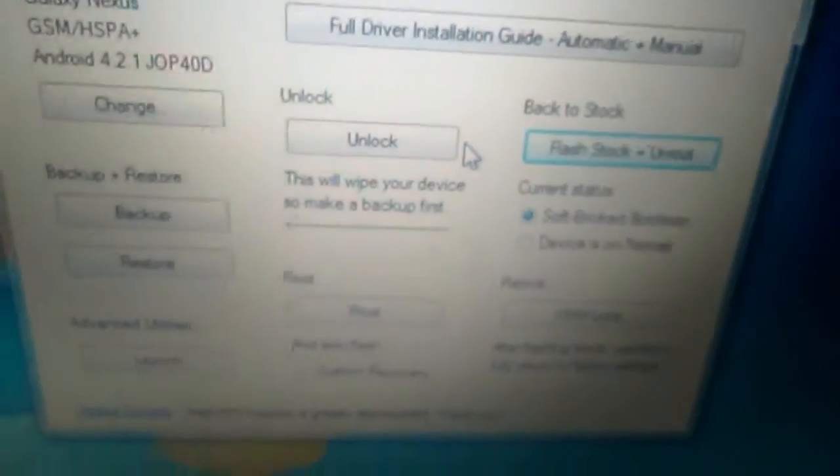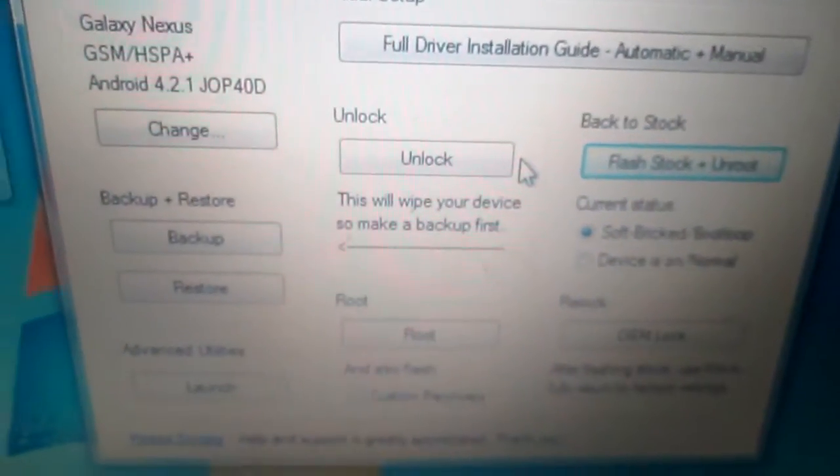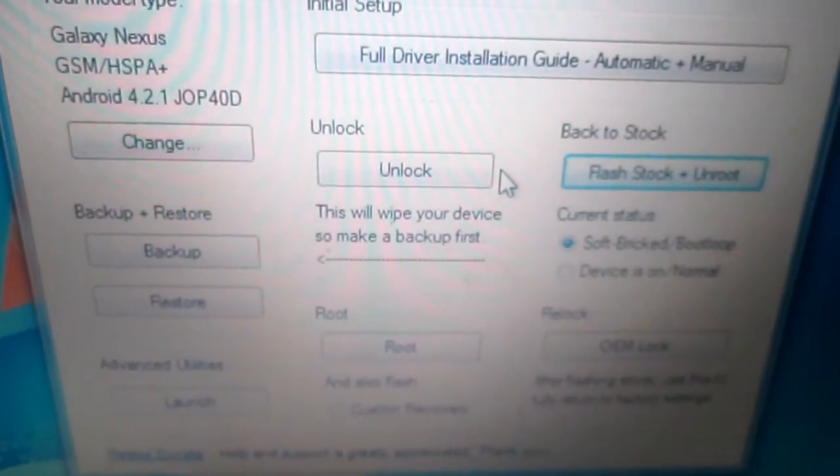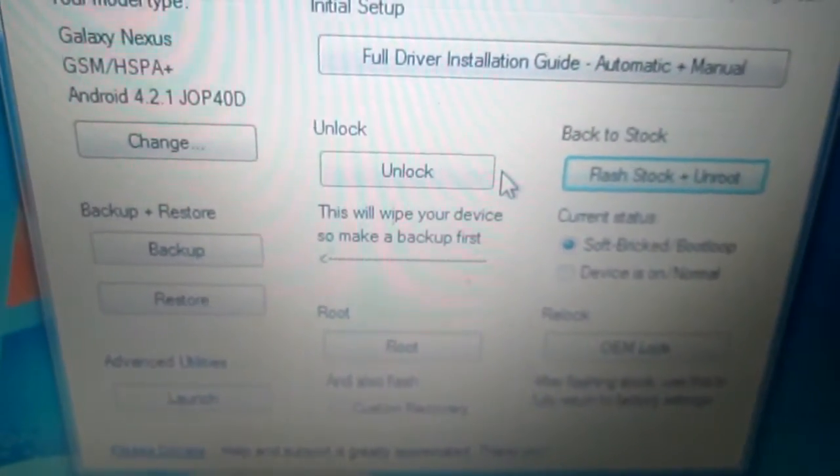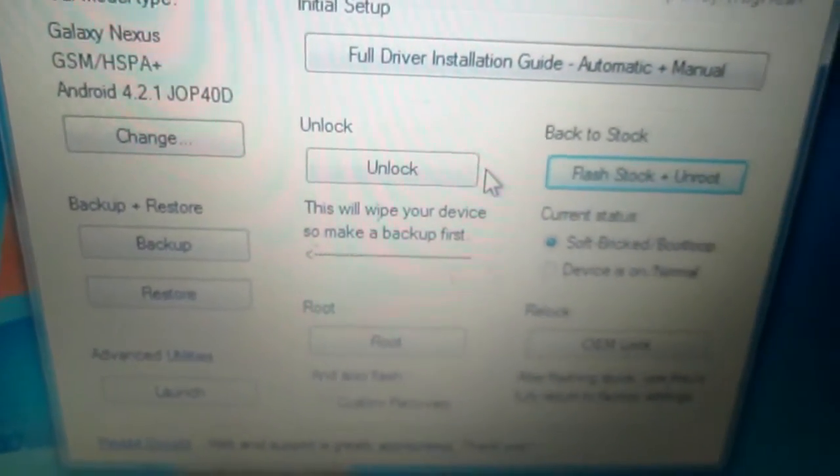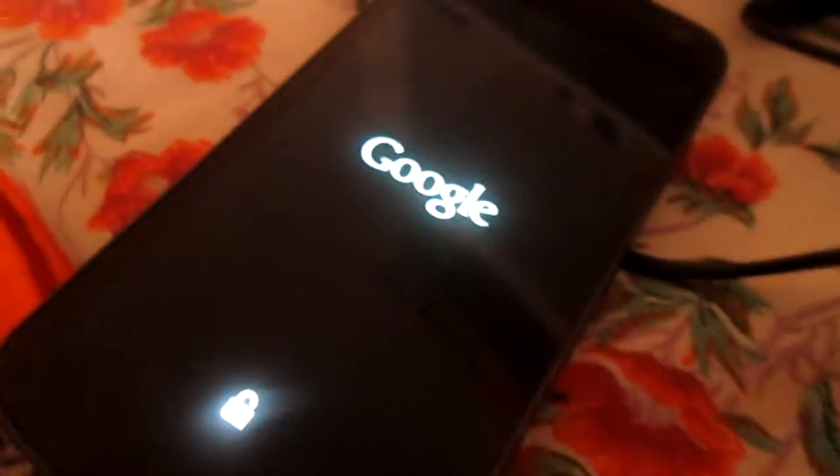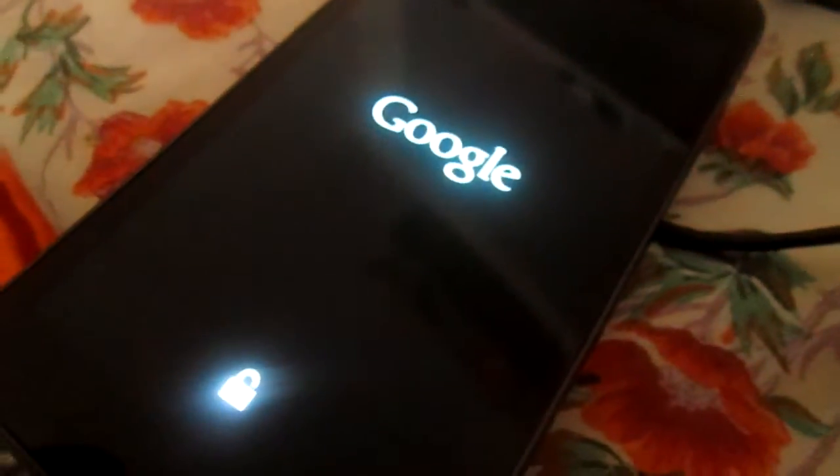What's up Youtube, Sayed here bringing you a tutorial on how to get your Galaxy Nexus out of the Google logo. So as you can see, my device is just stuck on this Google logo.